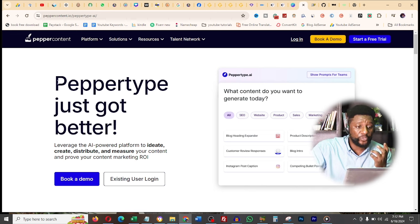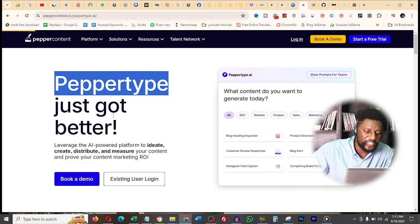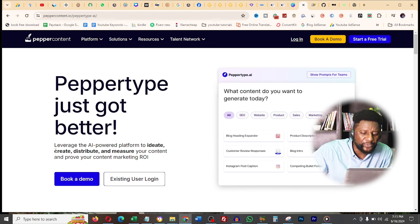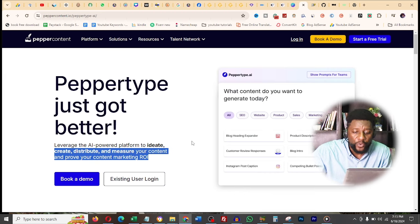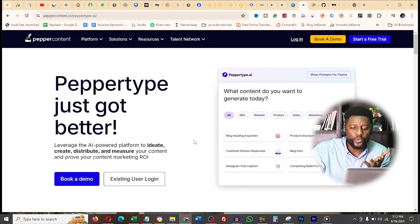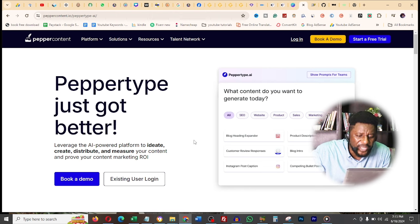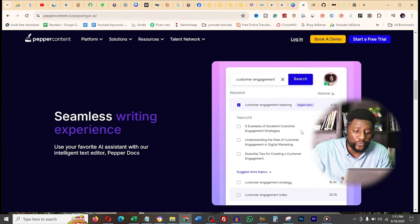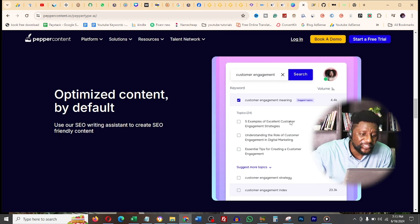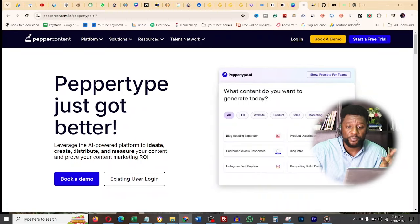The next website is pepecontent.io, formerly called Pepe Type. It says leverage the AI-powered platform to ideate, create, distribute, and measure your content and prove your content marketing ROI. You can upload your content and it will tell you what is best for that content - which part should go for shorts, which part will drive more content, which part should you use for your hook. It will do everything: tell you word count, what you should put where, even marketing. This is one of the best tools for copywriting, showing you all the prompts you need.